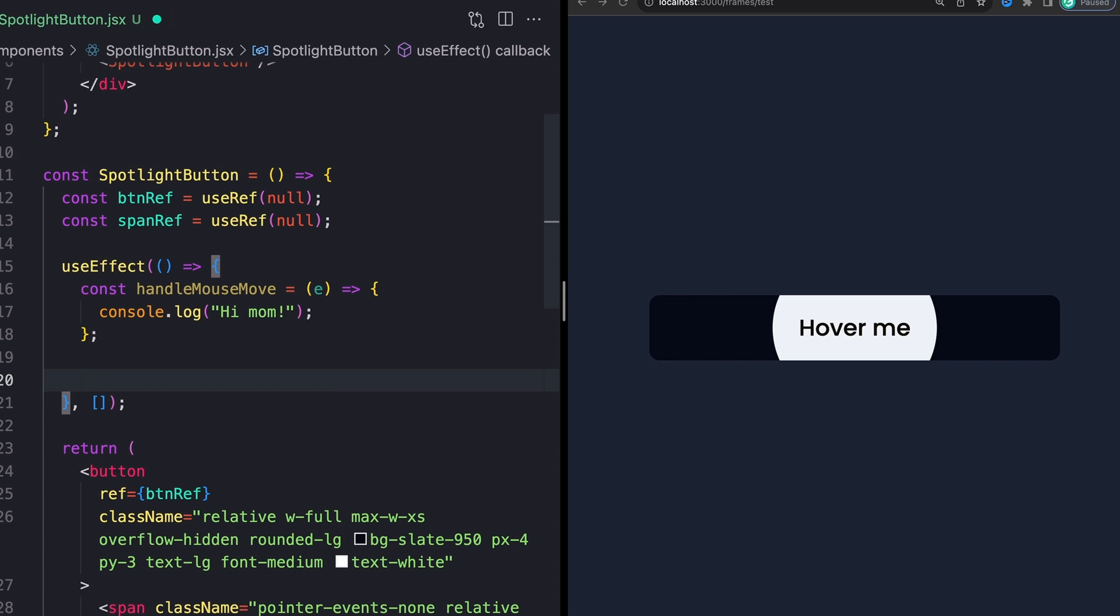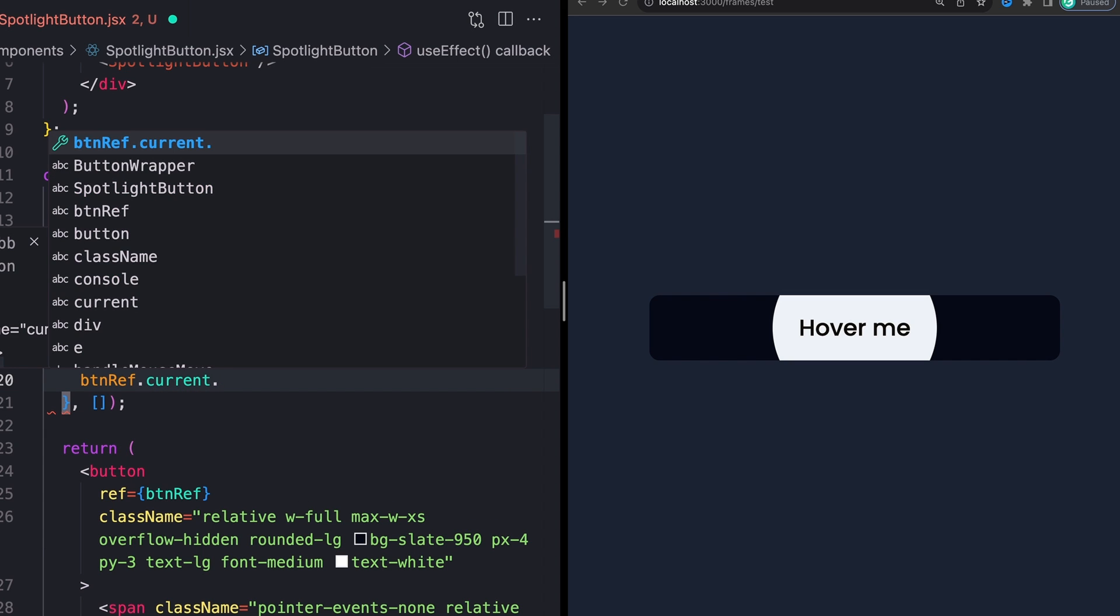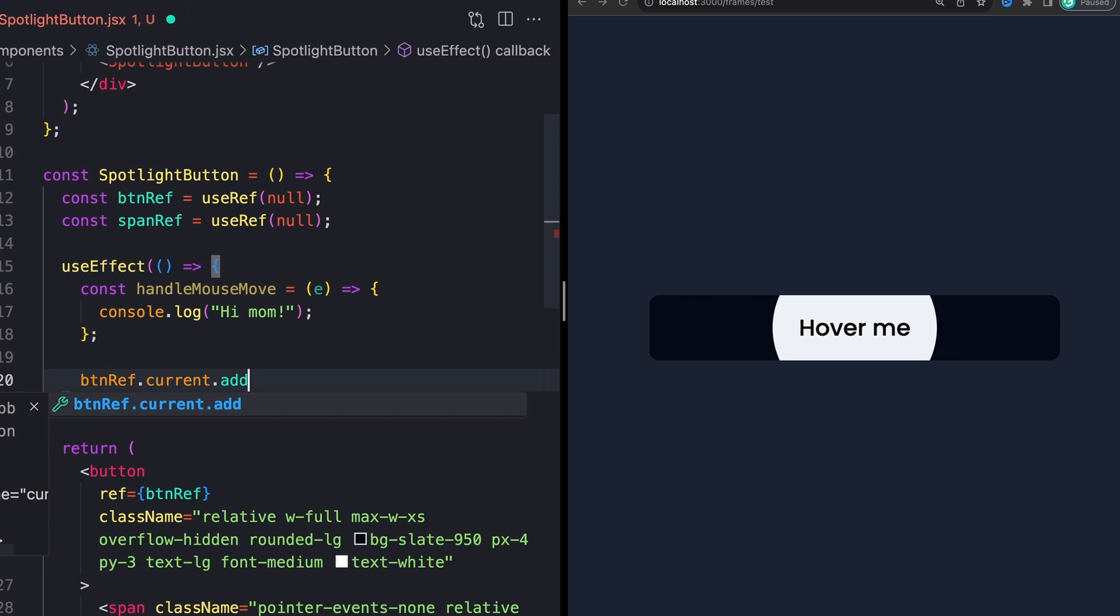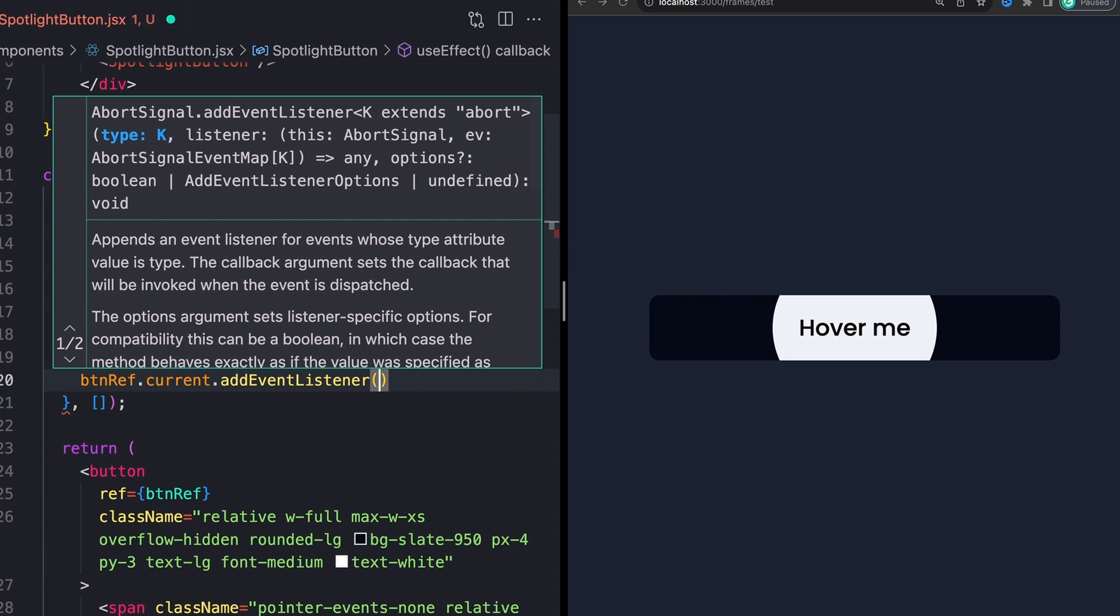The only difference is that we're going to set them based on our ref. So we'll say btnRef.current to get the current value or the current kind of element of that ref. And then it's just your normal addEventListener.